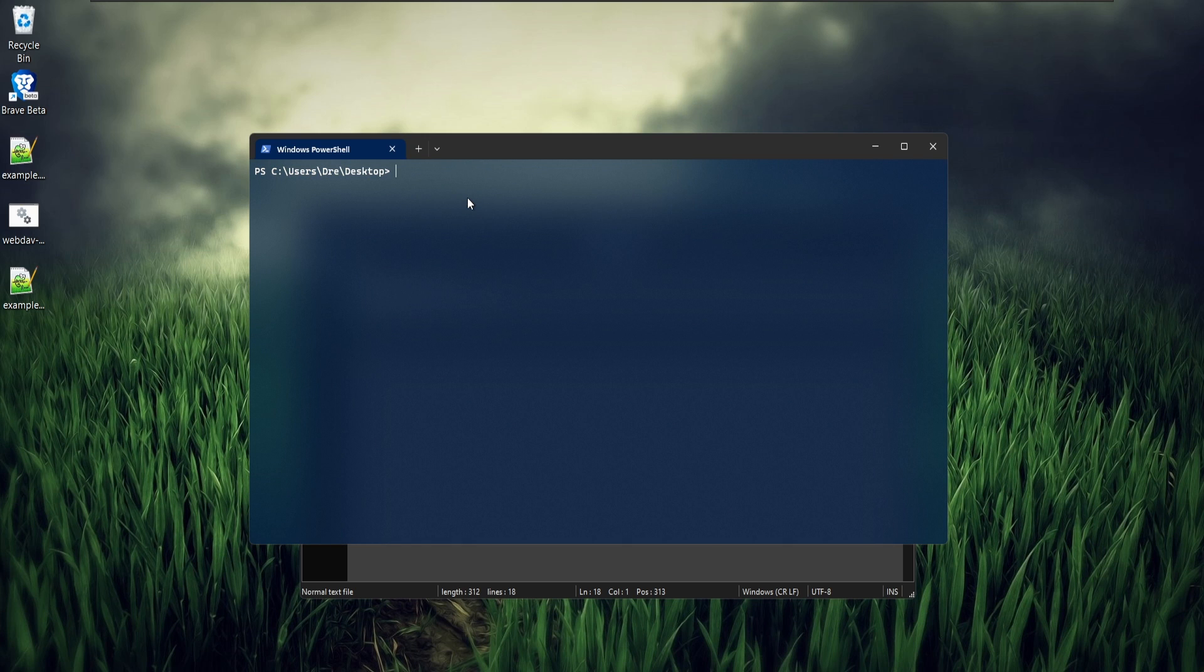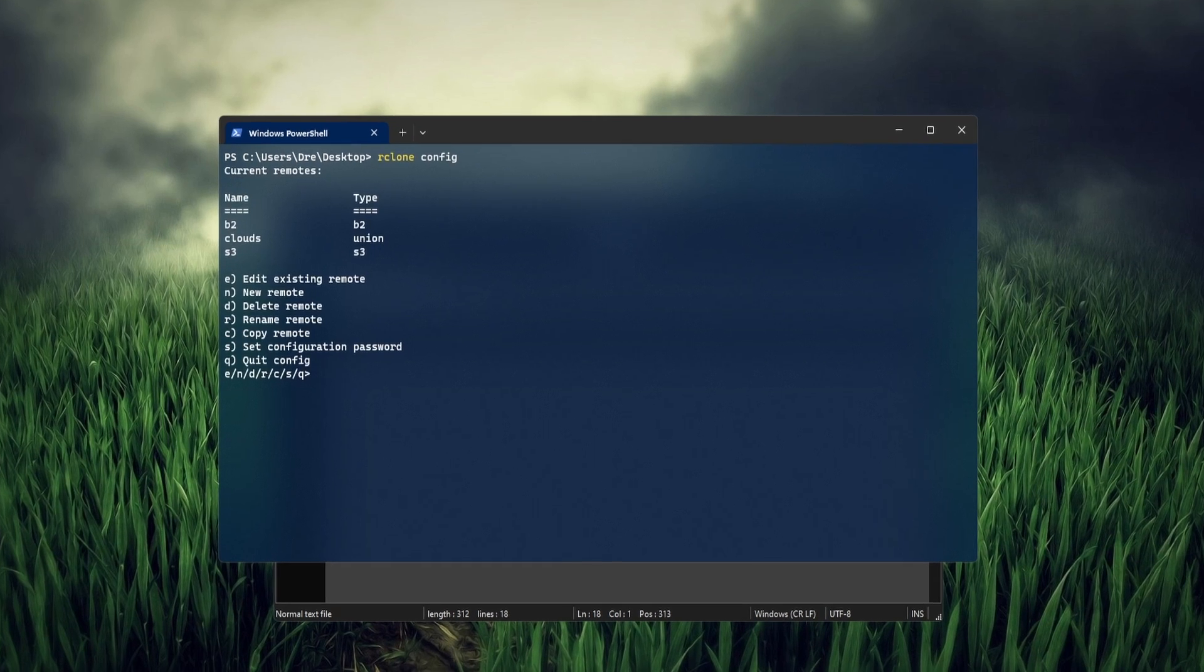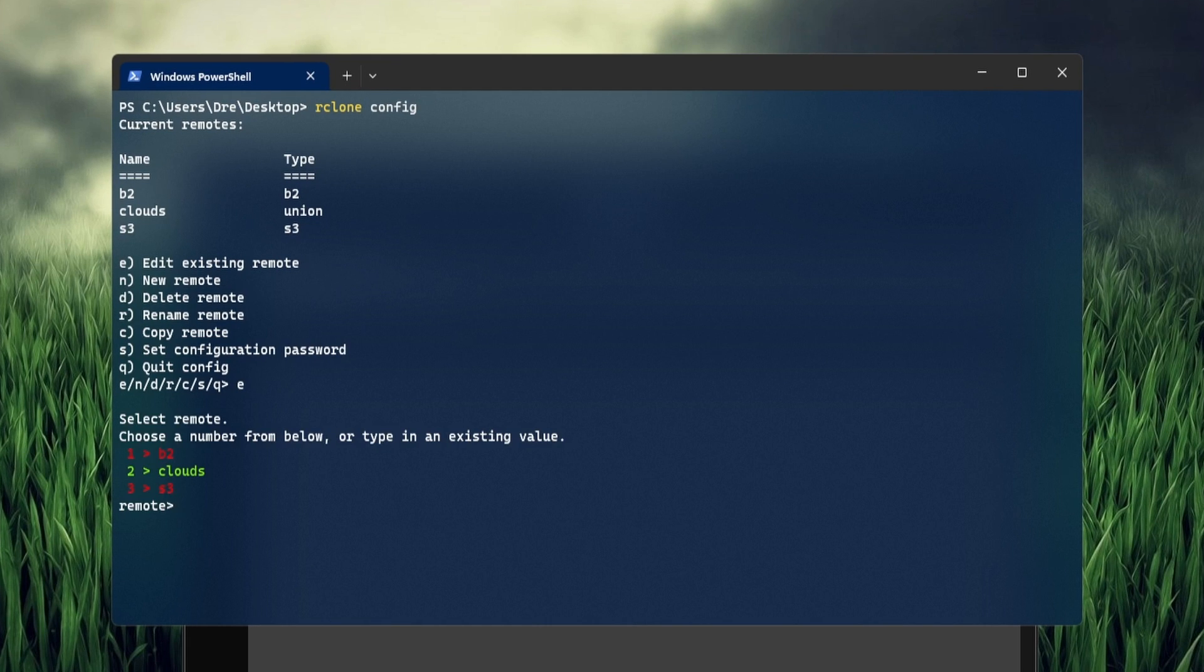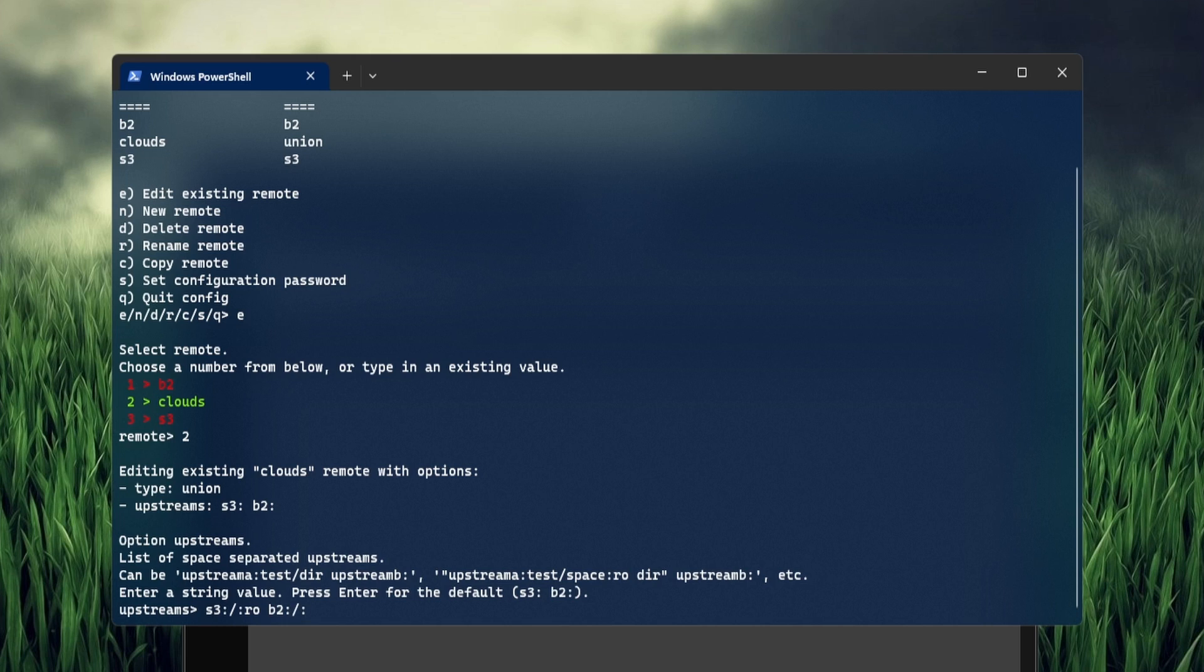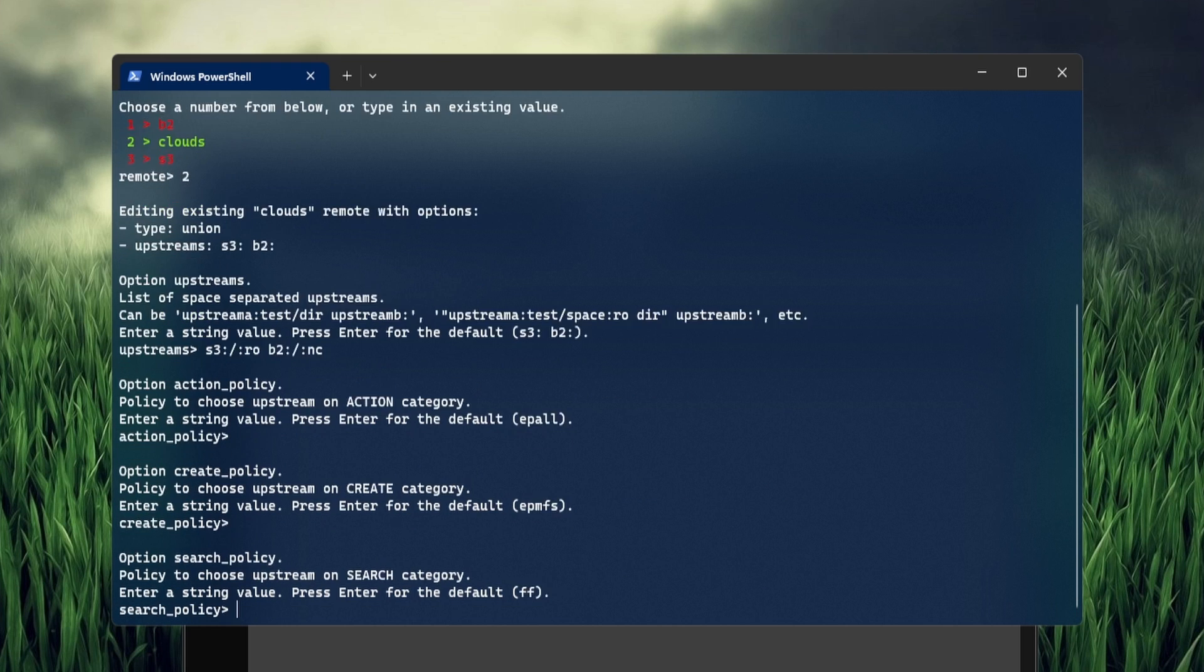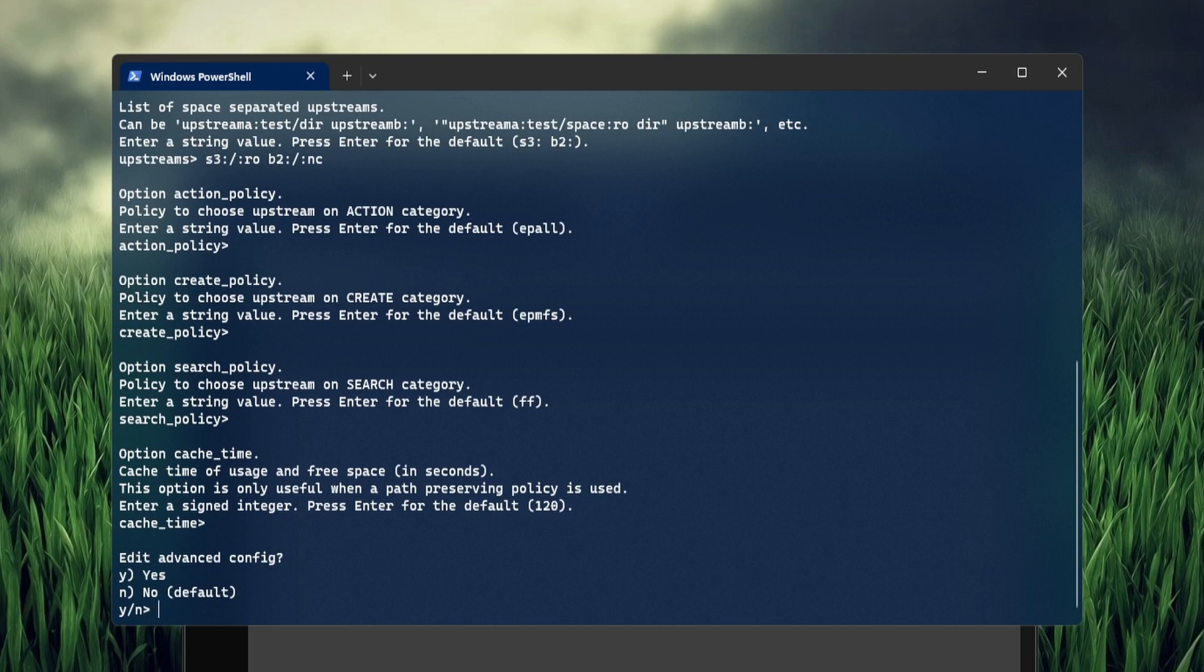Let's go ahead and modify this. We'll do R clone config and we'll modify clouds. And this time for the remote, we'll do S3 and append the read-only with colon ro at the root of S3. So nothing in S3 will be modifiable. For B2, we'll do the same thing, but this time we're going to be using no create. Keep the defaults.